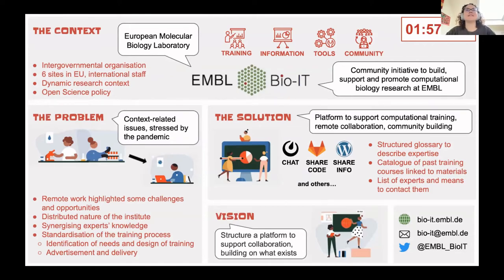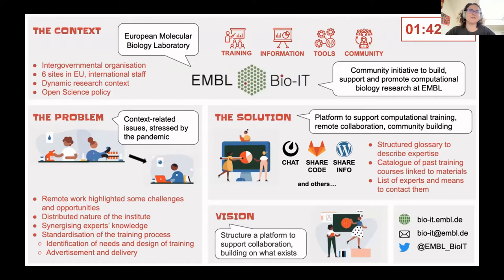How do you facilitate training and consultation among peers in a research community? BioIT is a community initiative to support computational biology activities at EMBO, an international institute distributed among six sites in Europe. The context-related issues of managing a community project in such a setting were stressed by the pandemic, making the question even more important. Here's what we did and what we plan to do.